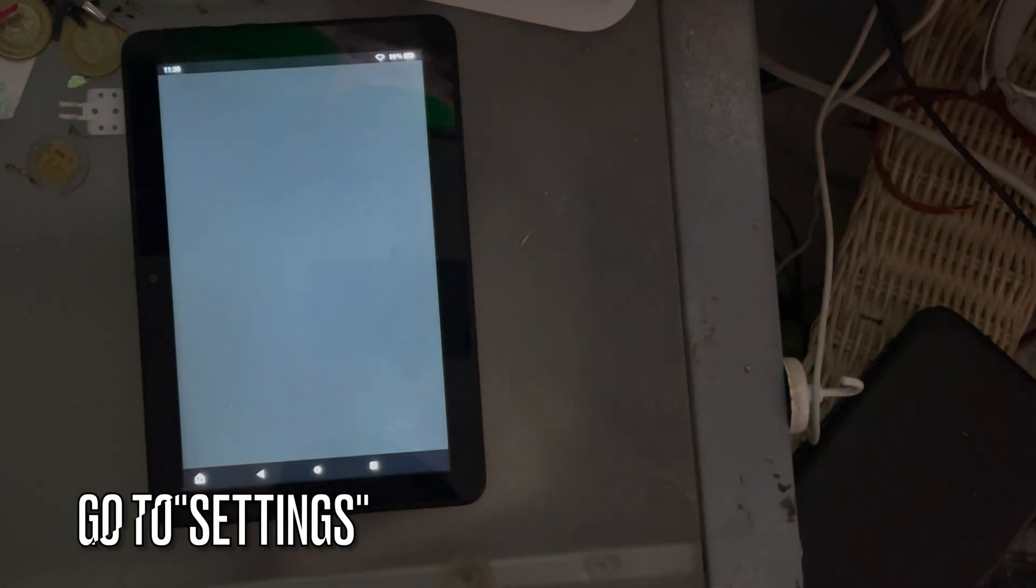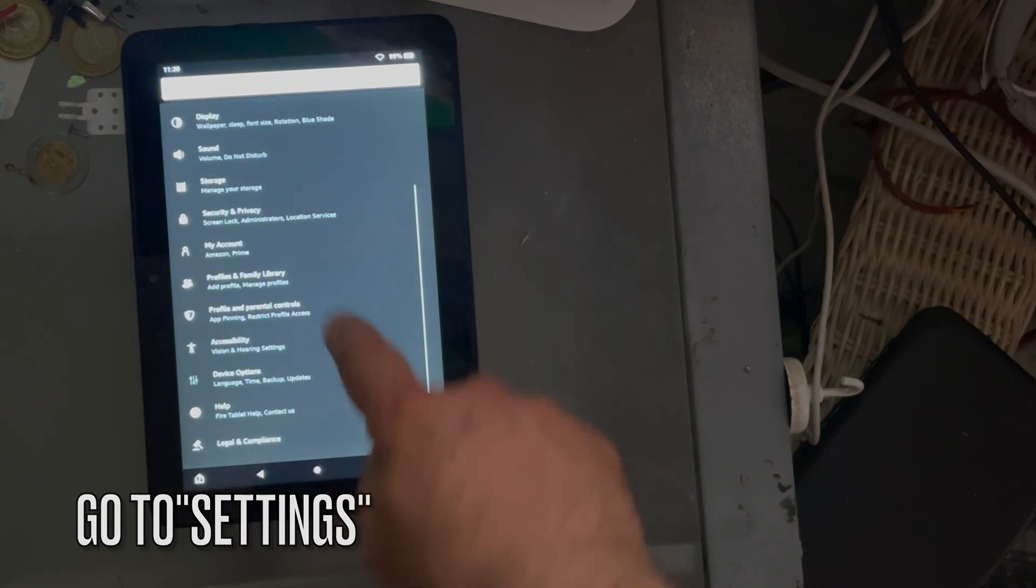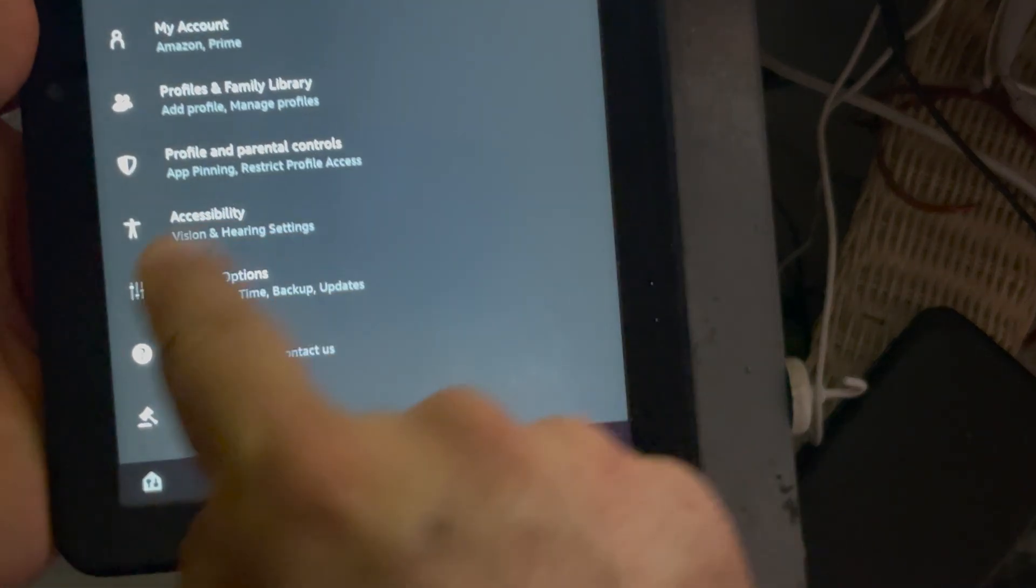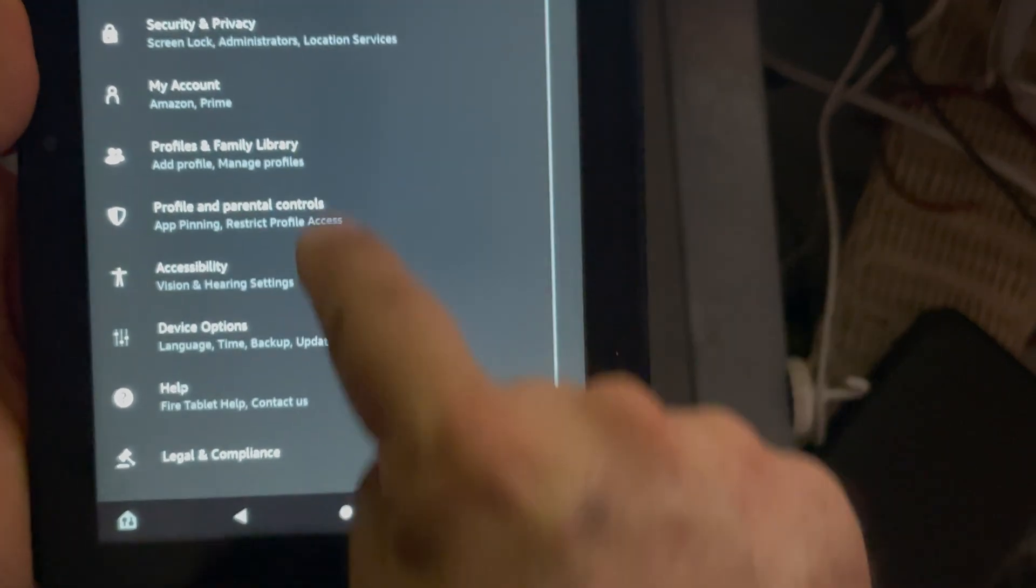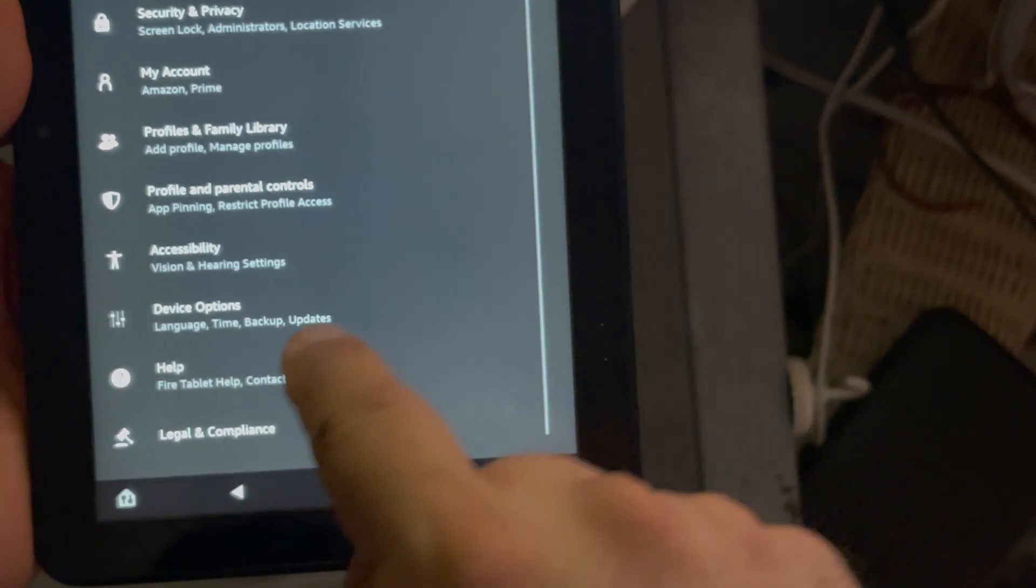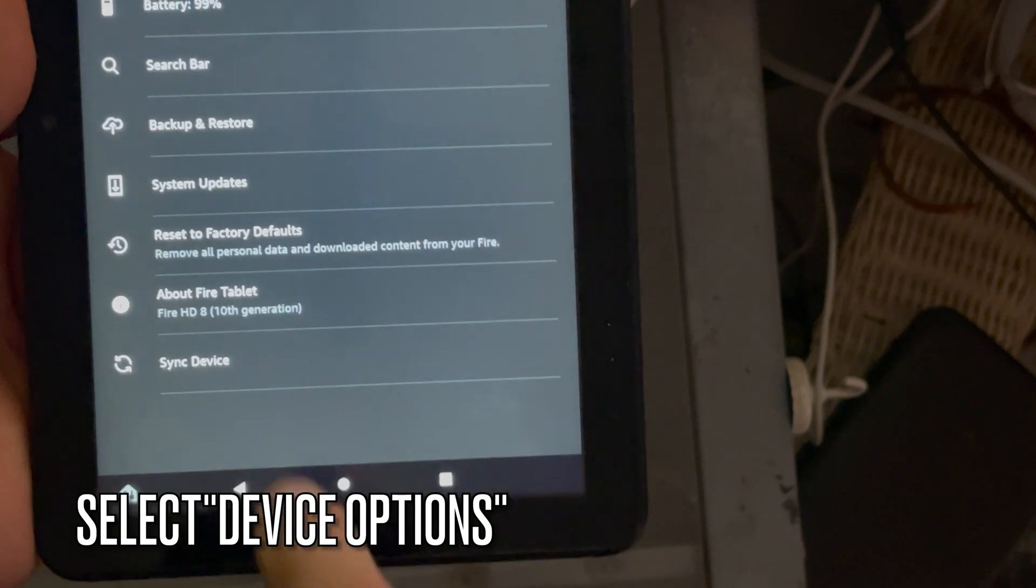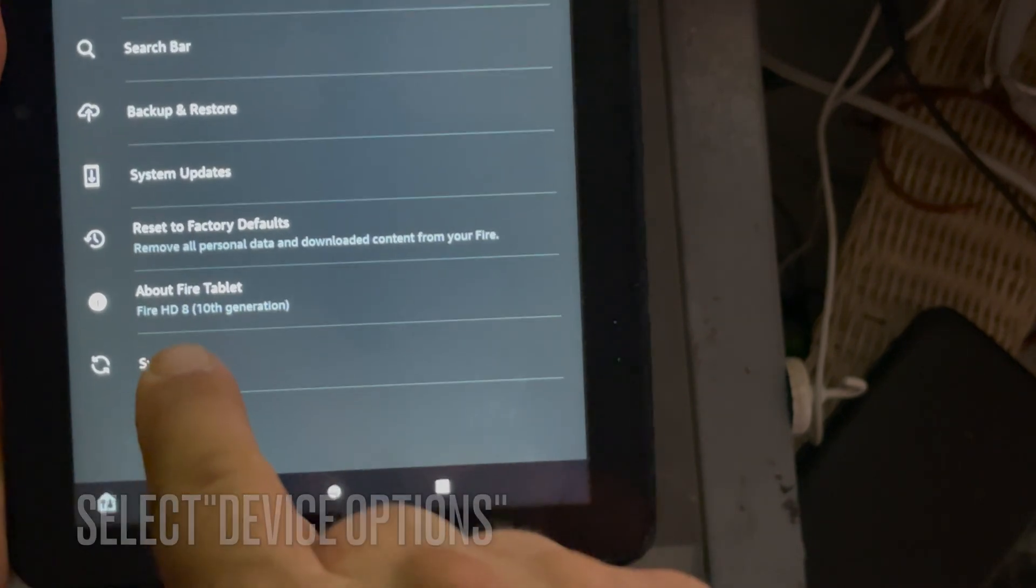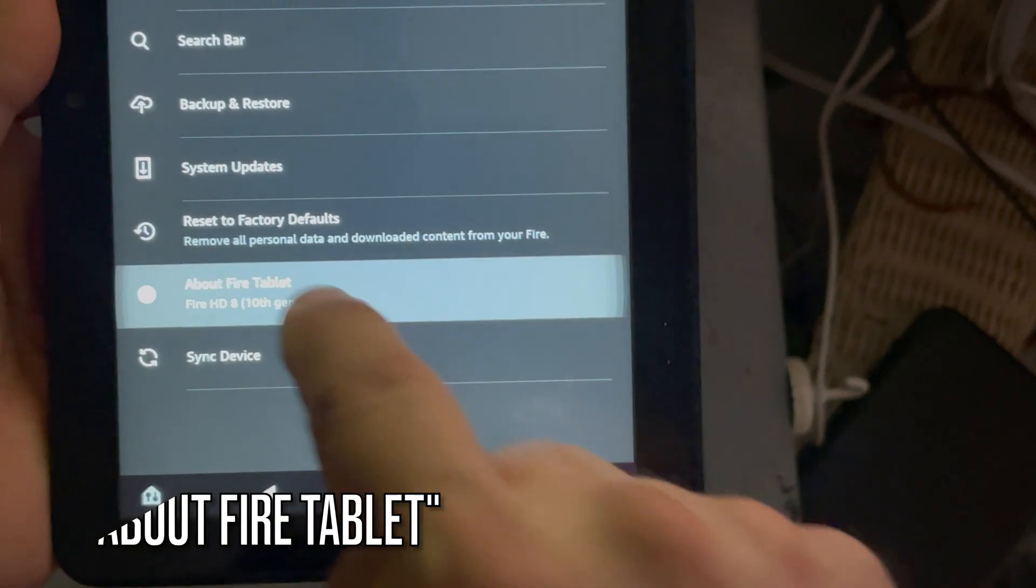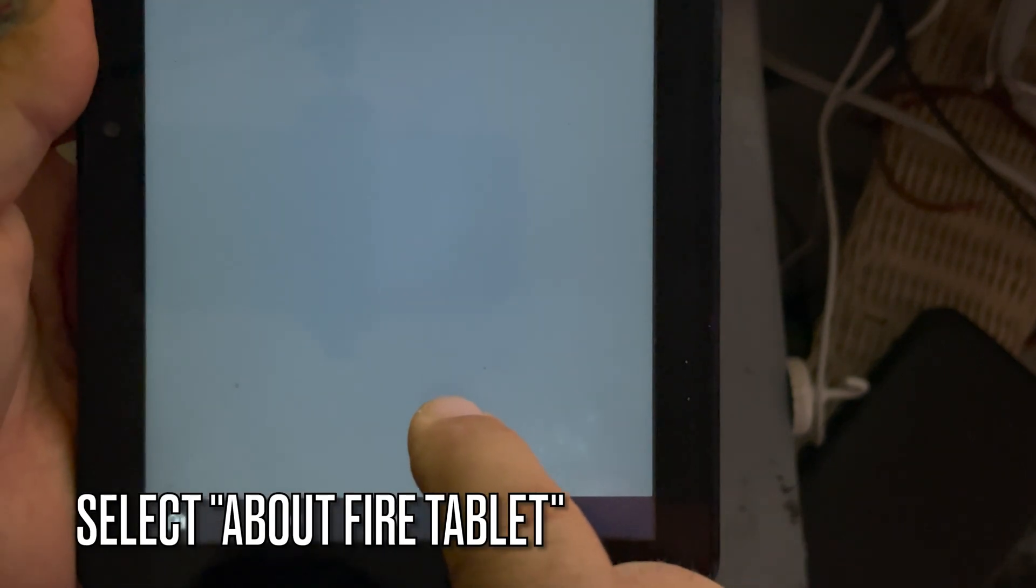So now we are going to go to settings and then scroll down to the bottom and device options. As you see, you cannot go any further. We are looking to install the developer option or activate it. As you can see, there is none here.